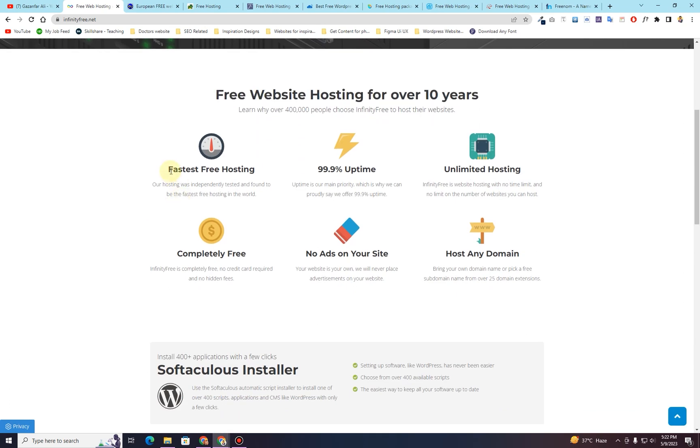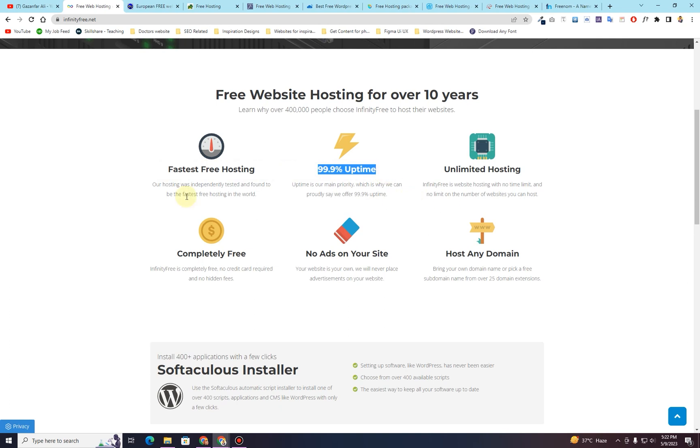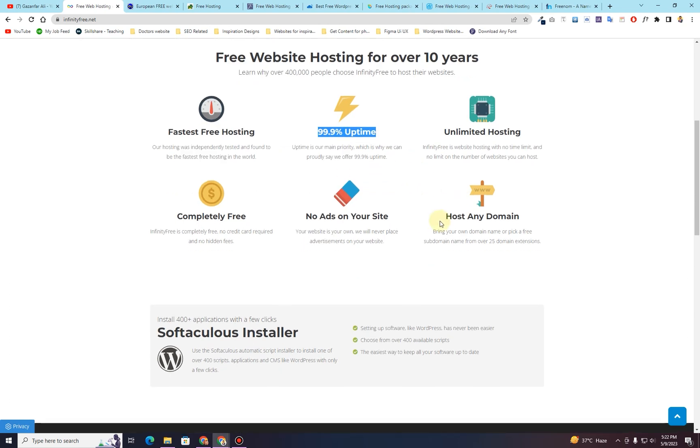And this hosting includes fastest free hosting, 99.9% uptime, unlimited hosting, completely free, no ads on your site, and it can host any number of domains.